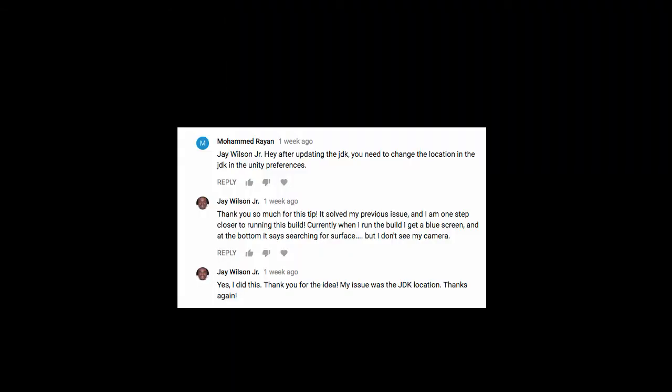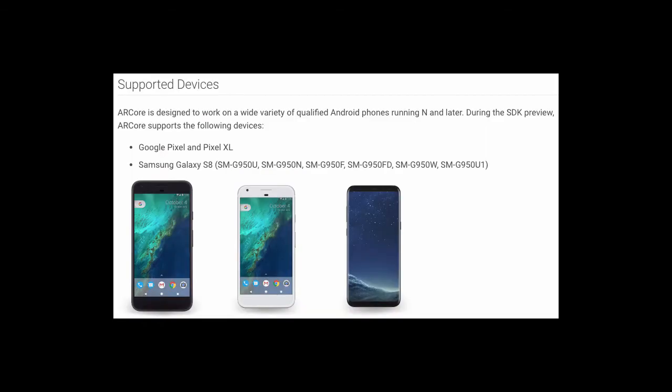Also, I noticed a lot of people helping each other out in the comments section, so I want to give a quick shout out to you guys as well. I did notice though that a lot of people are asking about which device ARCore works on, so at the moment there's only a few. You can check that in the supported devices section of the getting started guide that I'll link below.